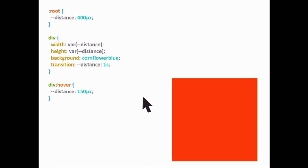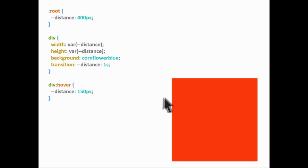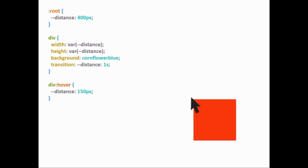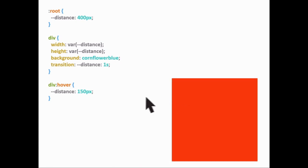The problem is that you're kind of repeating yourself with the transition step — you have to declare width and height separately. It would be great if you could just declare it once, saying whenever this variable changes, animate everything that uses that variable. The problem is that if you do that, you get a snapping interaction instead of a smooth one.